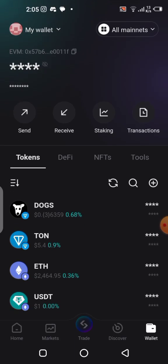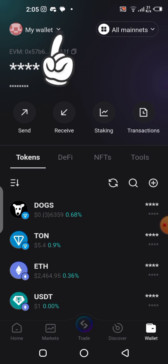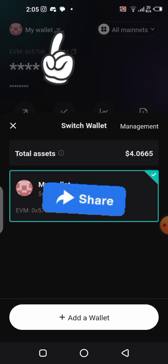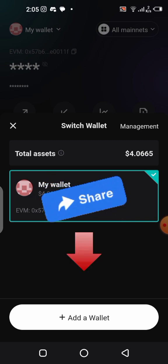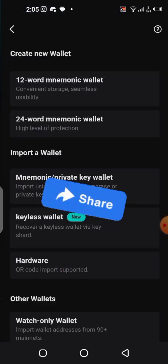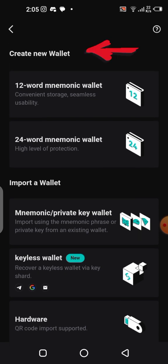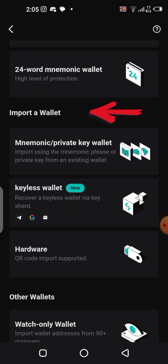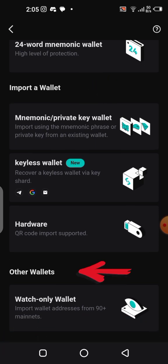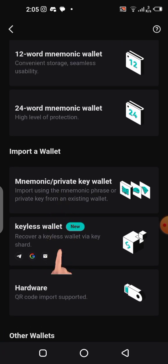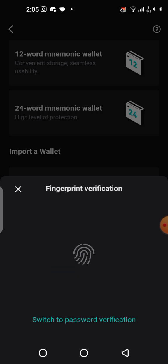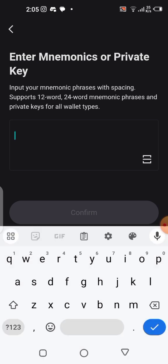I'm going to close all these and show you what you are supposed to do in order to claim your airdrop easily without having that issue anymore. We are in our Bitget wallet. To import your MetaMask wallet into this wallet, you click up here where it says 'My Wallet.' Once you come over here you click on 'Add Wallet.' You can see there's 'Create a New Wallet,' 'Import a Wallet,' and other wallets.